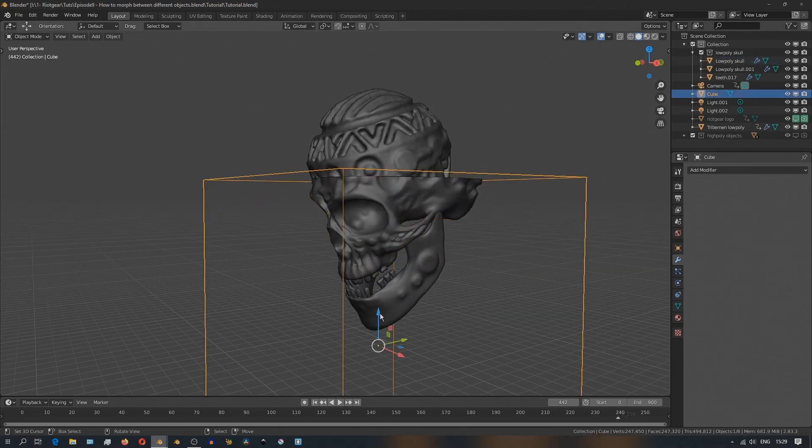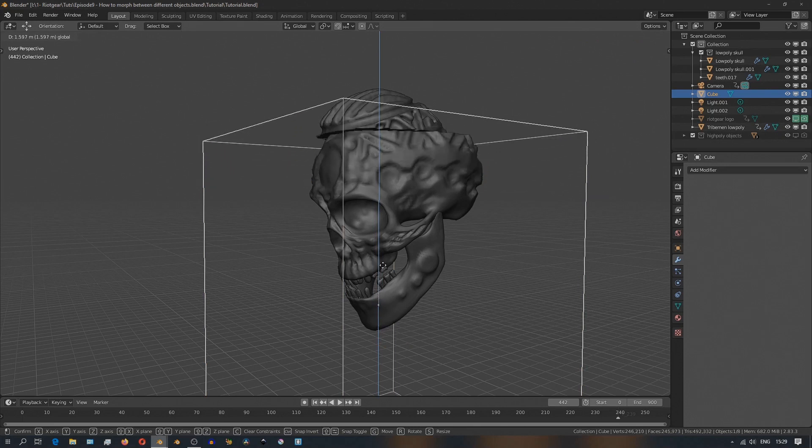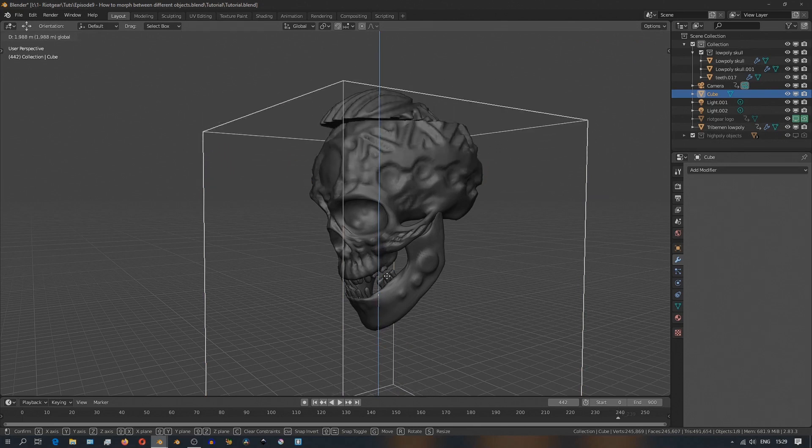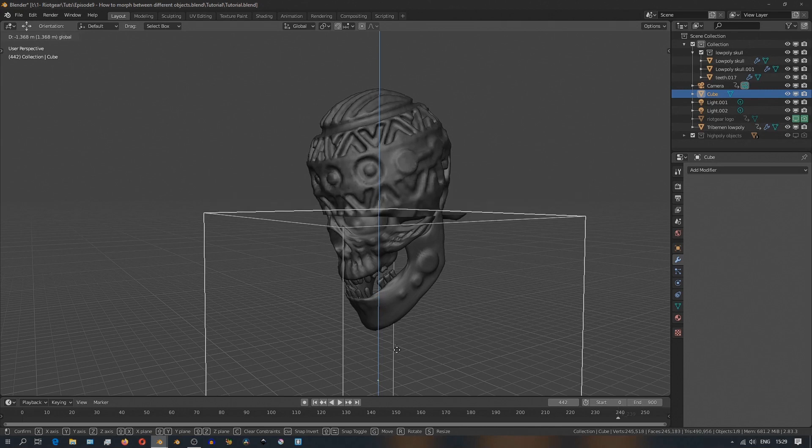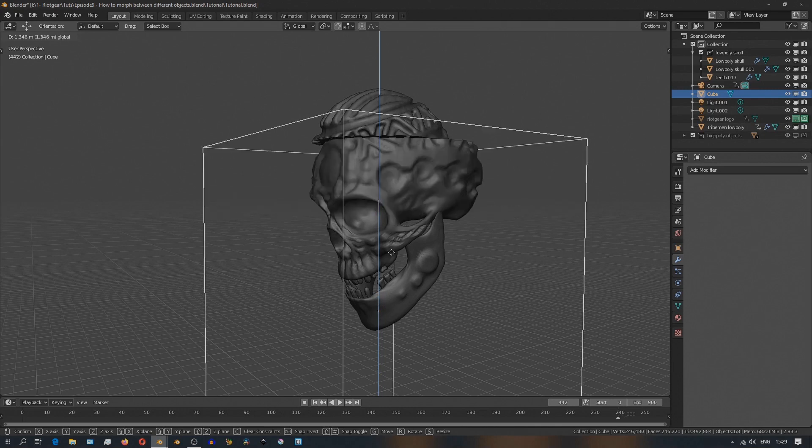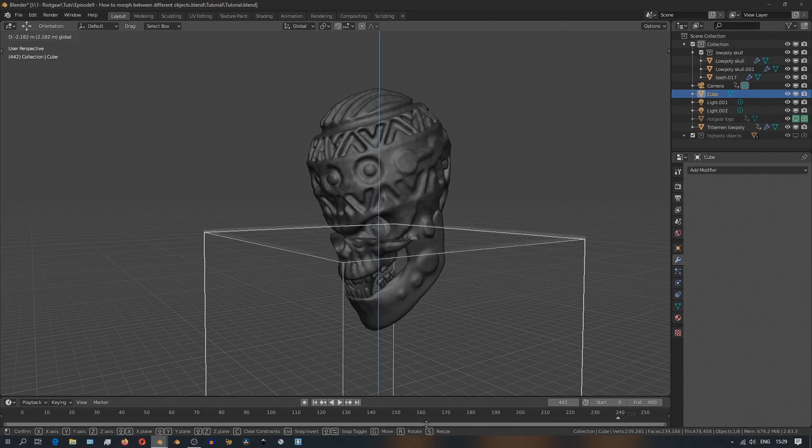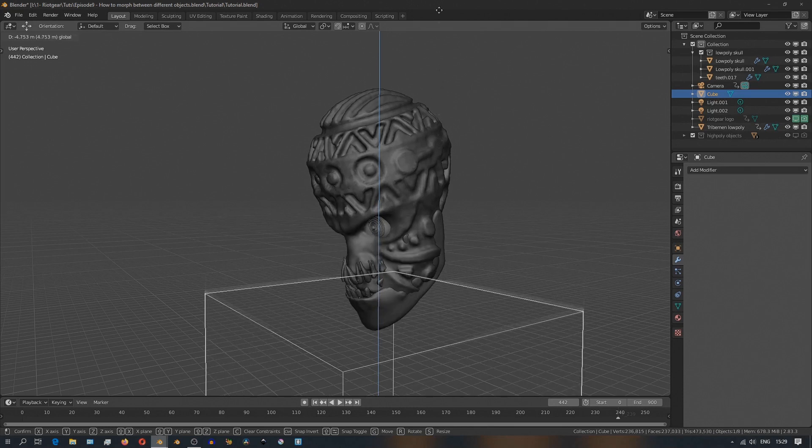So at this point, I'd like to refer you to a video by Gleb Alexandrov on all the sorts of problems you could run into when working with the boolean modifier from his hard surface course. He's kindly provided it as a free video you could watch on YouTube.